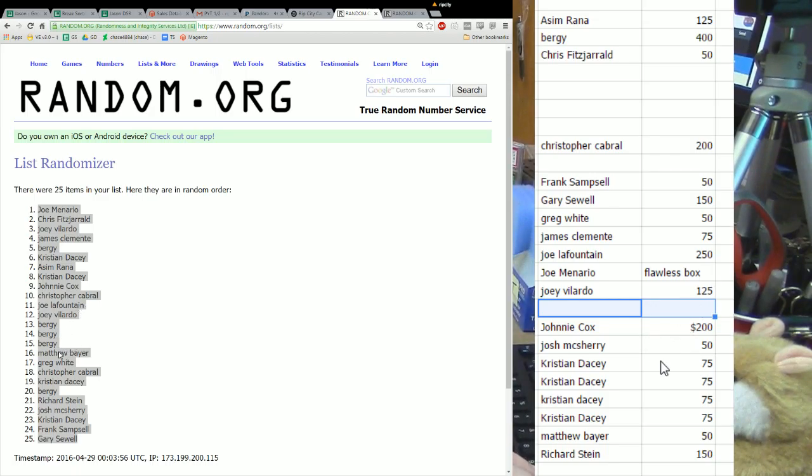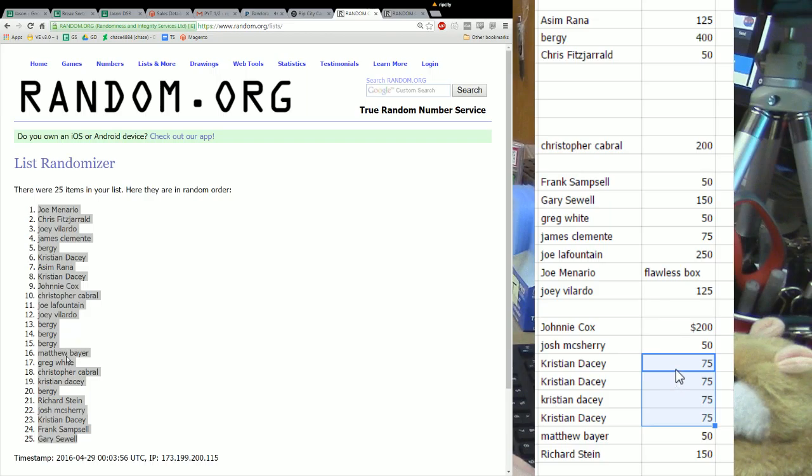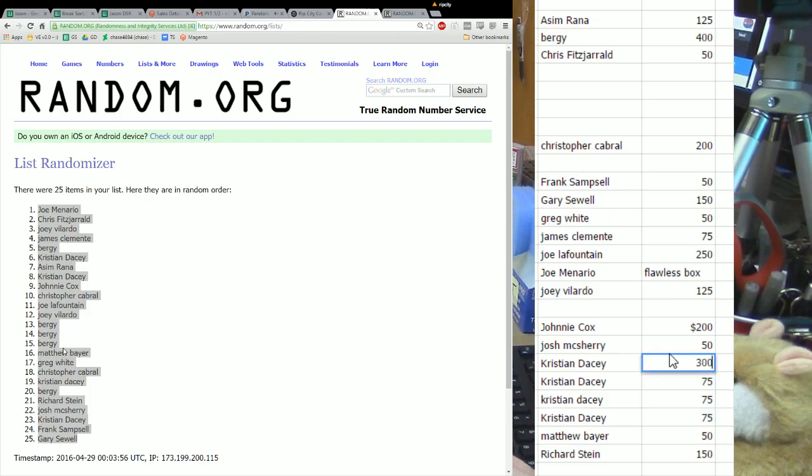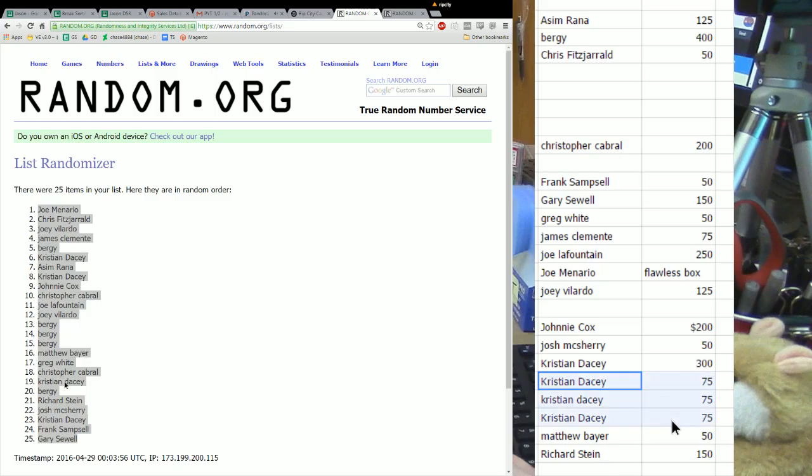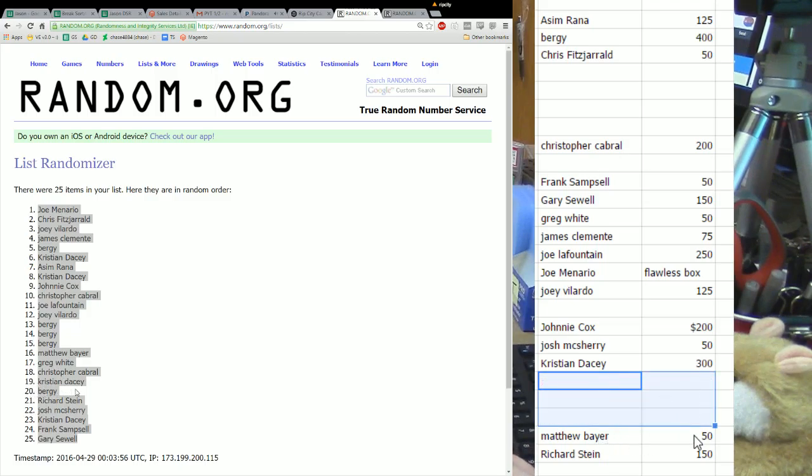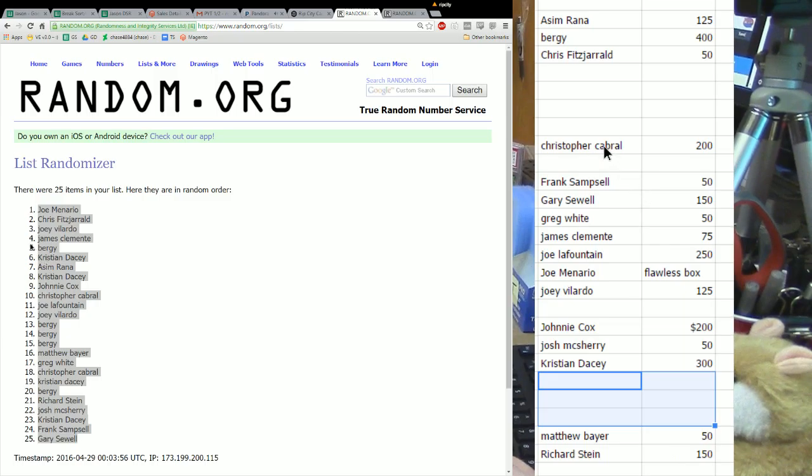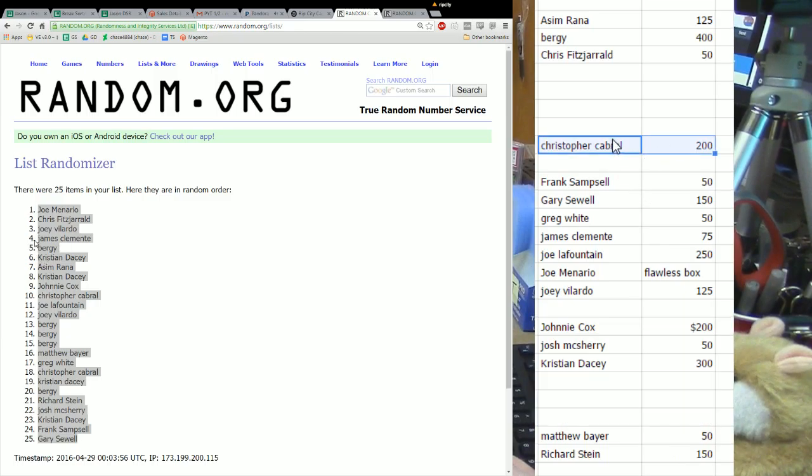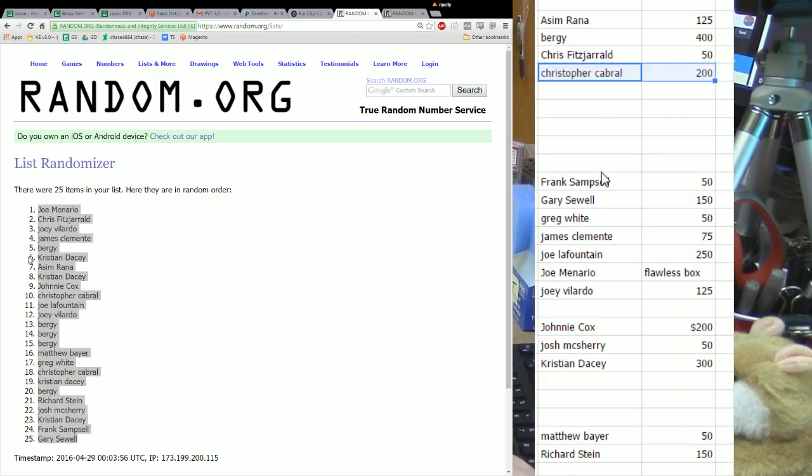Jay Boy, $200 in break credit is yours. Okay, Dacey, walking away with three bills. Matthew Bear, $50. And Rich Stein, $150.